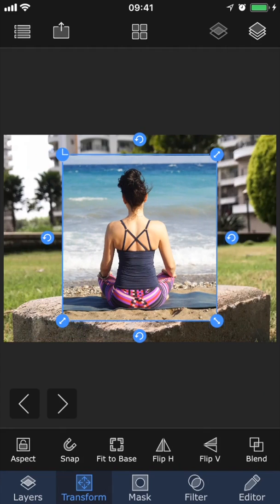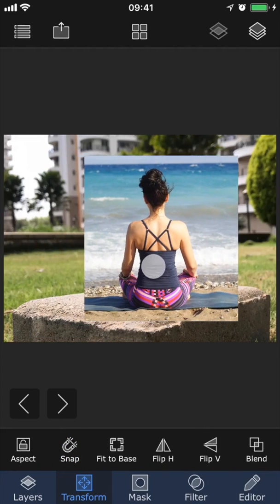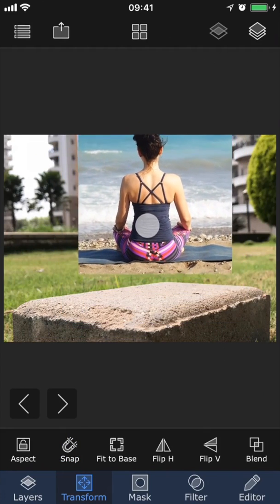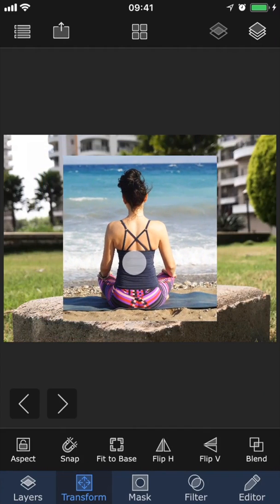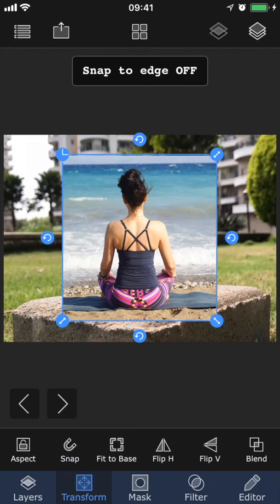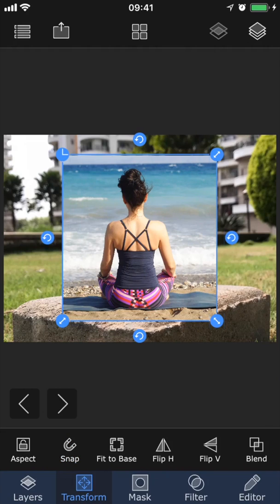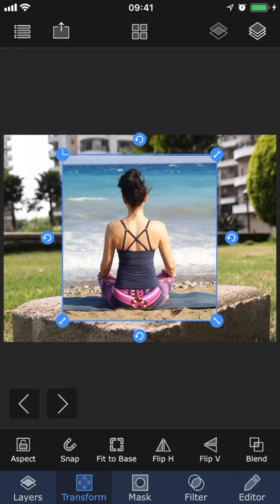We also have the Snap tool. When you turn this on, it makes the current layer snap to the edges or the middle of the background image when it gets close. This is helpful if we want to align a layer to another layer's edge or midpoint. To turn off snap mode, just tap the same button again. We also have the Flip H and Flip V features that allow us to flip the image horizontally or vertically.